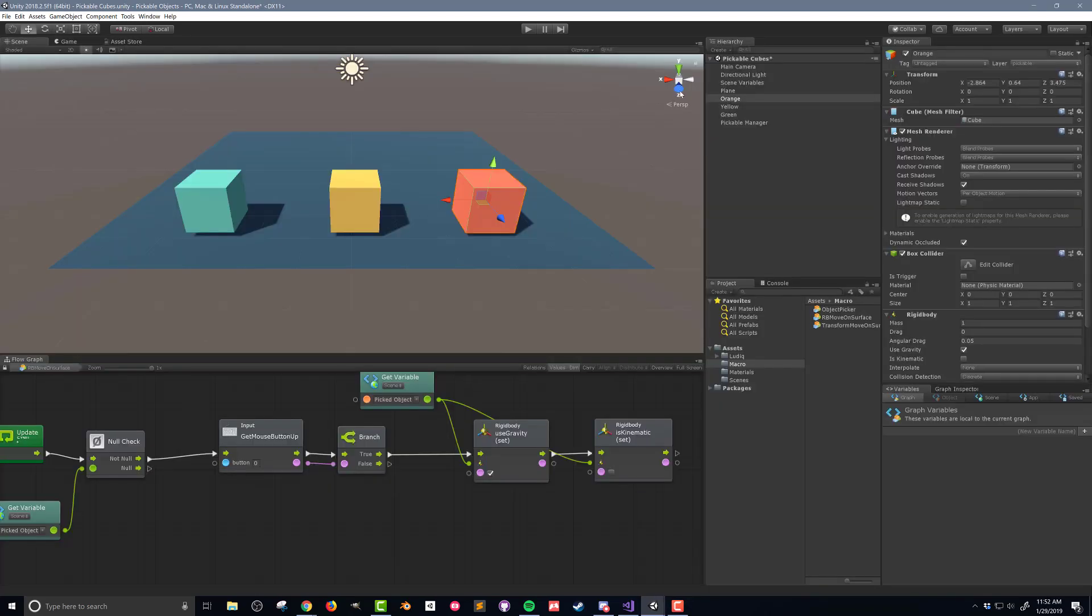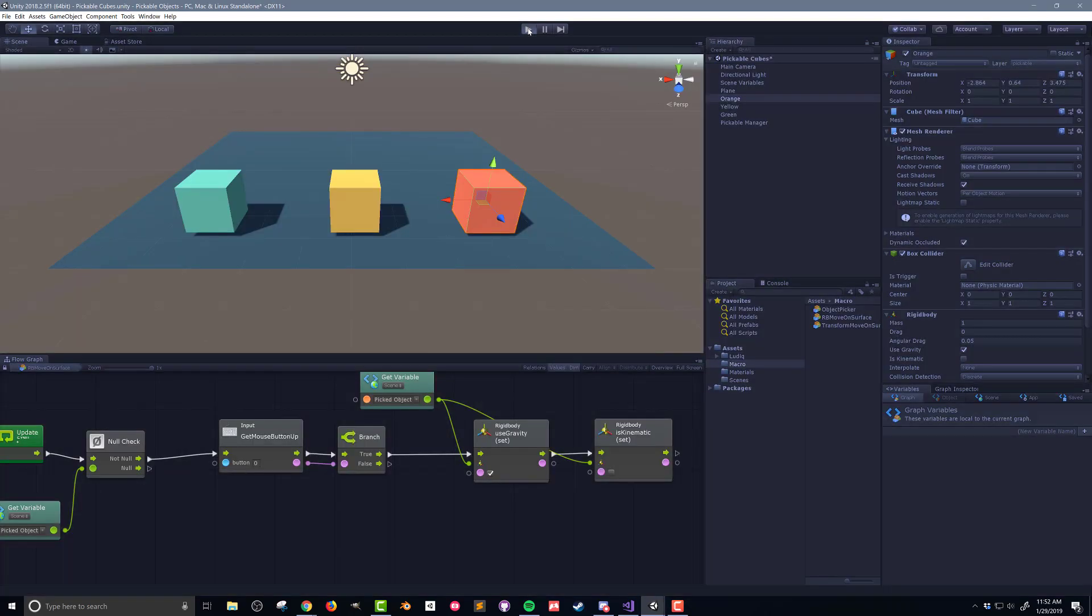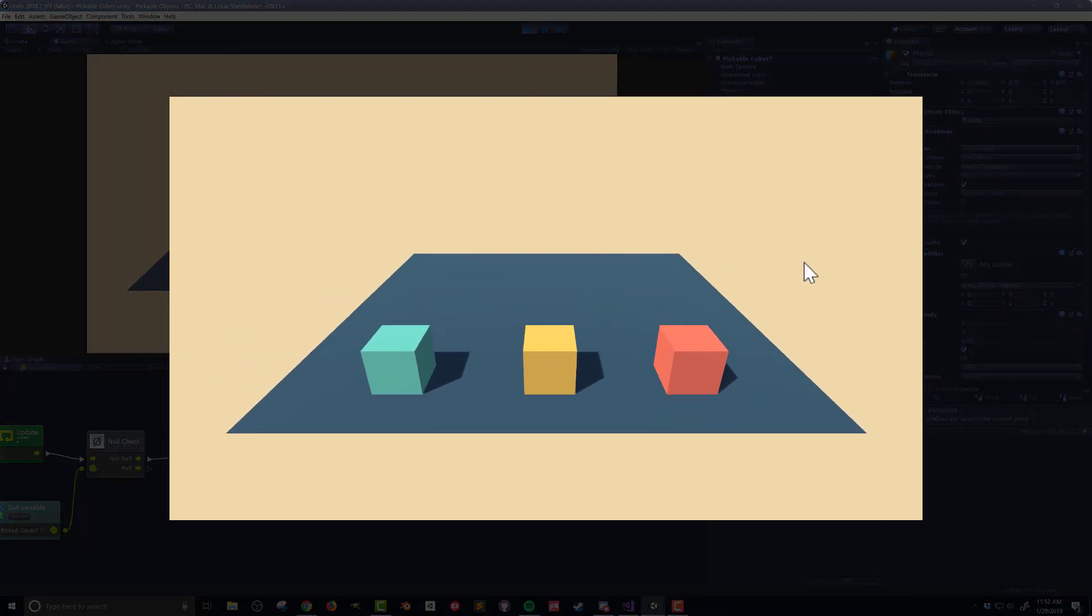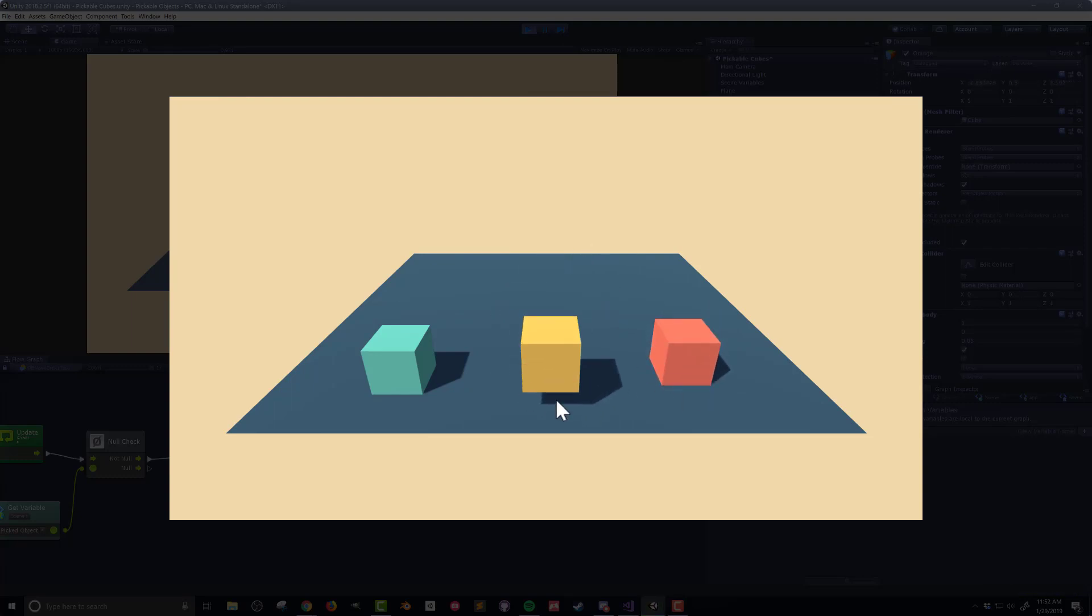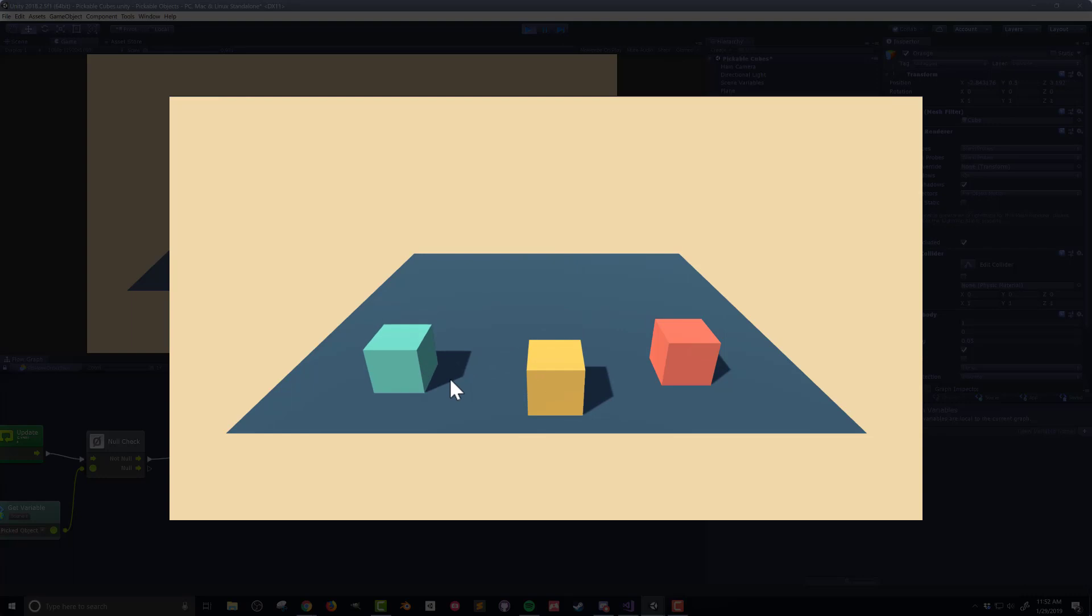So once again let's push play and test out our code. You can see that I can still drag objects around but now when I release the mouse button the object drops back to the surface of the plane making for more satisfying functionality. So there you go.